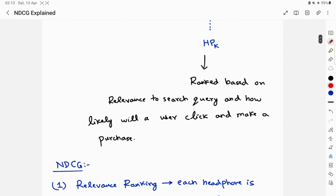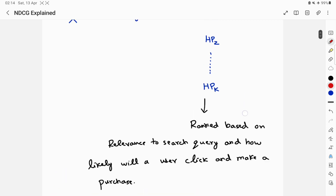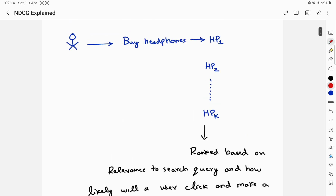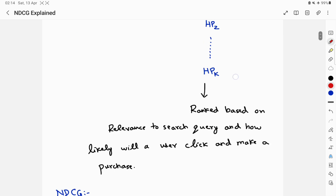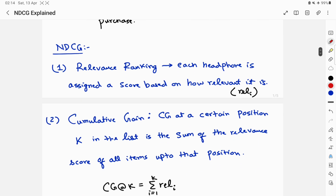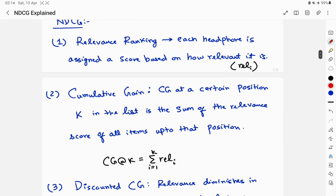These headphones are ranked based on their relevance to the search query and how likely a user is to click and make a purchase once this sorted list appears on the results page. The first component of NDCG is the relevance score — each headphone is assigned a score based on how relevant it is to the query.